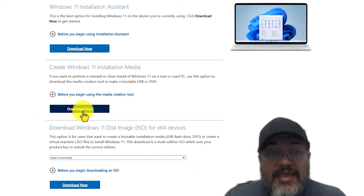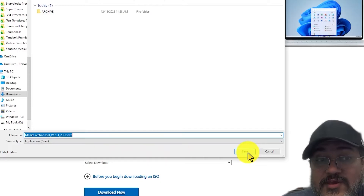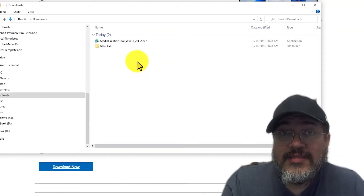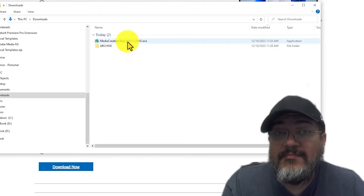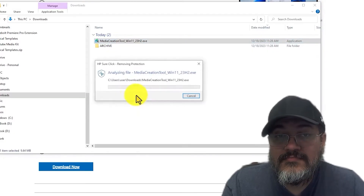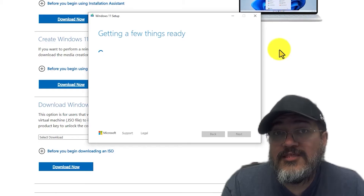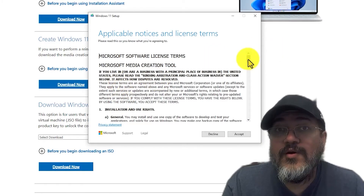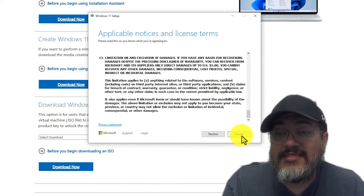Once you're ready, go ahead and click 'Download Now,' then click Save to download the media creation tool for Windows 11. Once it finishes downloading, go to your downloads folder or wherever you saved the file, and double-click the media creation tool. If you see a message about allowing this app to make changes to your device, go ahead and say Yes. You'll then see the Windows 11 Setup screen — read through the notices and license terms and hit Accept.